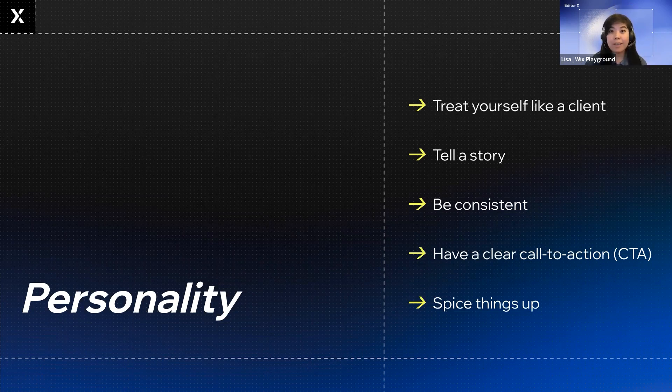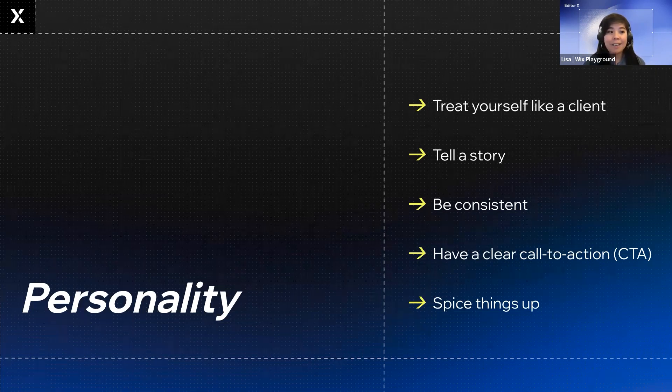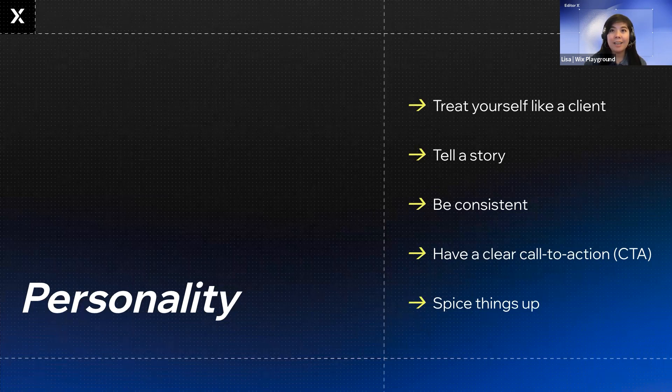And once you do choose that story, make sure all the things on your site support that story. Your project selection, your images, your text, your design, including your colors and your fonts, the flow, the UX of your site, the information hierarchy. Make sure all of that is consistent and it supports that story.